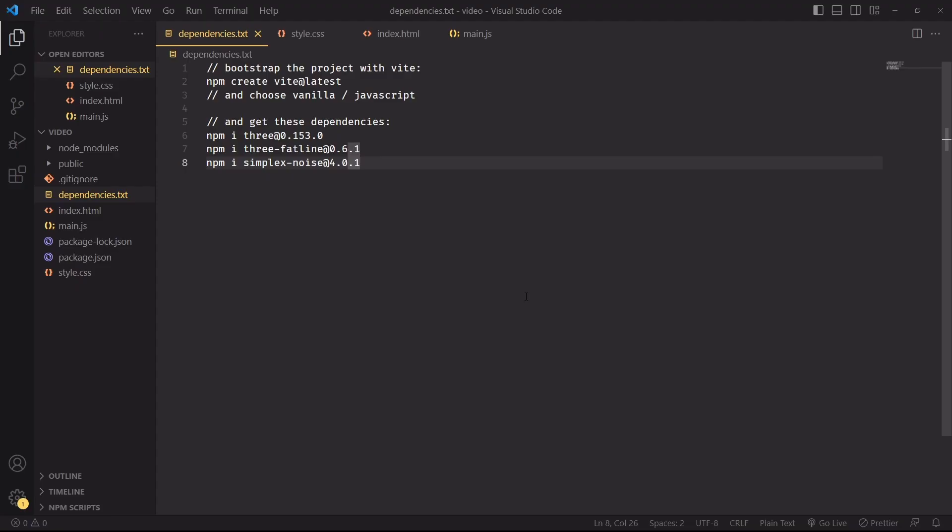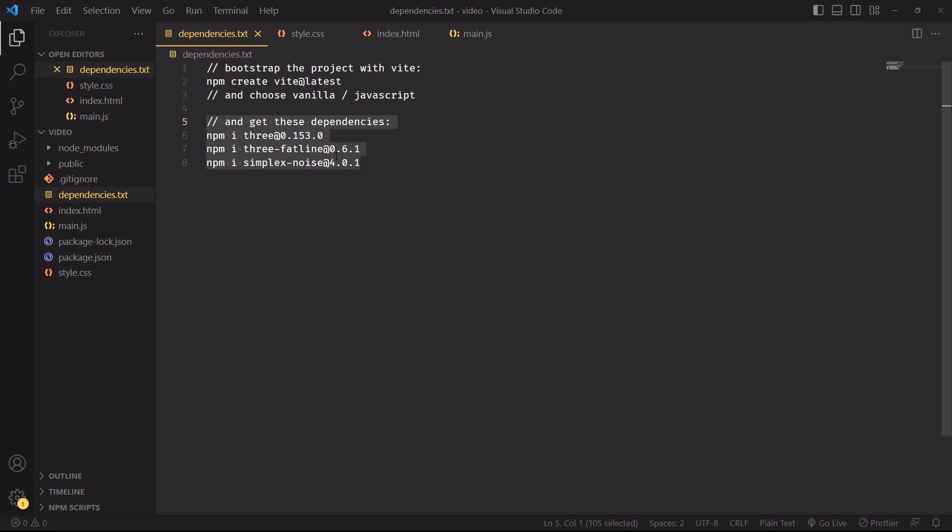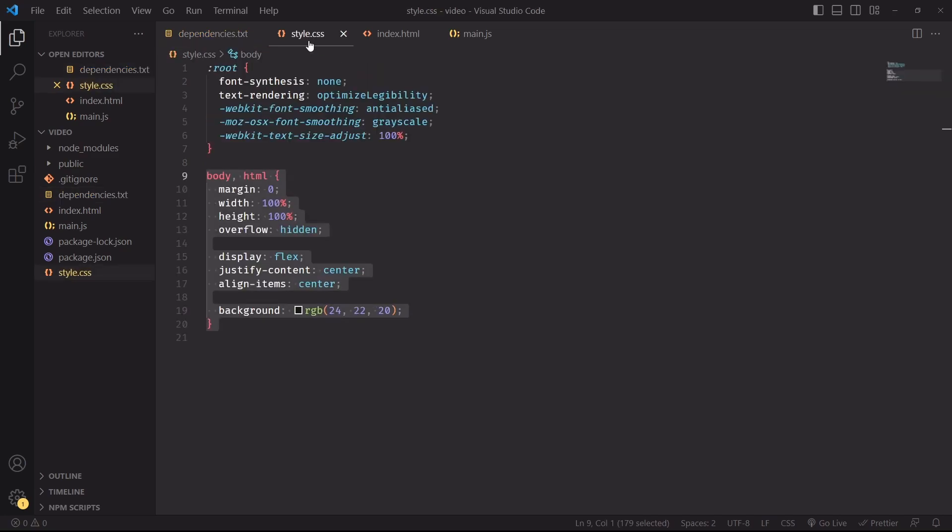So without further ado, let's get into it. We'll use the same identical setup of the last video. We'll kickstart the project with Vite, choose vanilla JavaScript, and then get these dependencies. We'll be good to go.